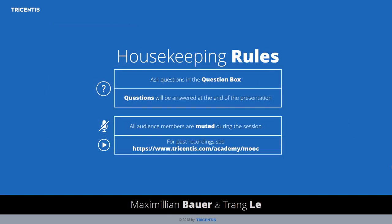Some of you probably have heard about the housekeeping rules before, but for the newcomers, please allow me to read them out again. There is a control panel at the bottom of your screen. You can restore the windows, hide or show the video player or the Q&A box, as well as looking at the speaker bio. All participants will be muted during the session. However, we do encourage questions — please use the Q&A box.